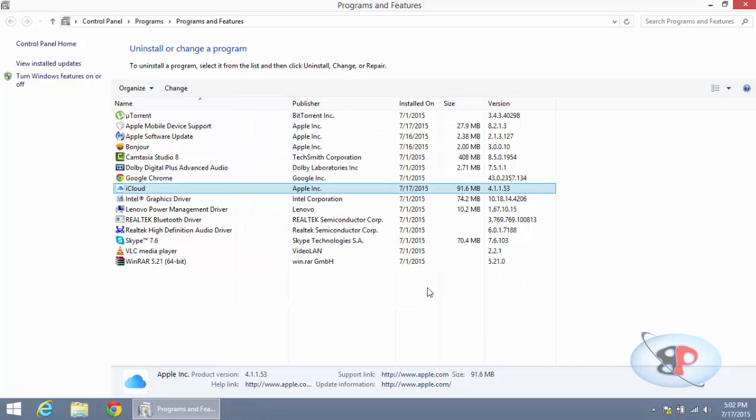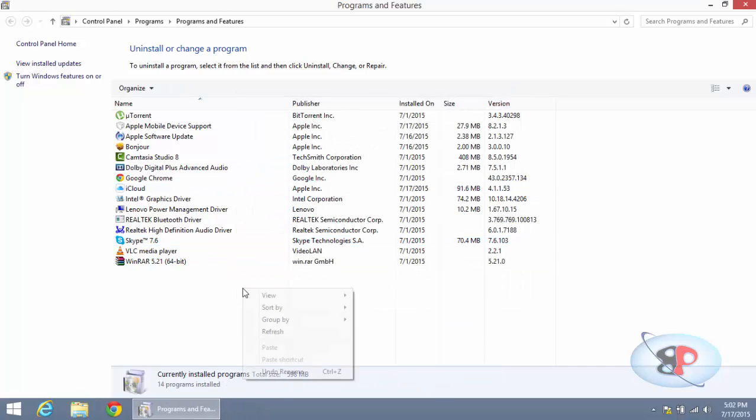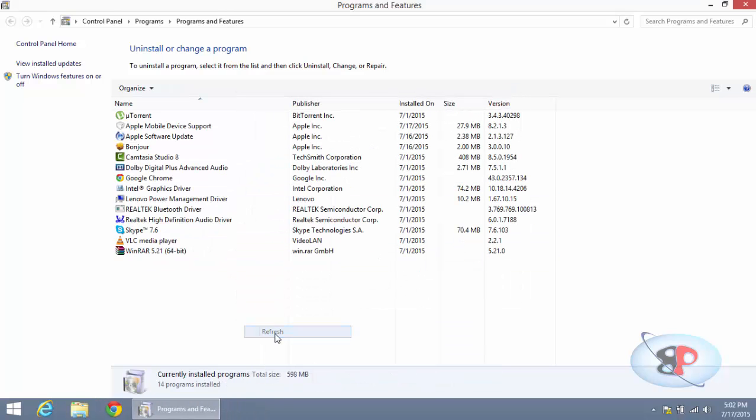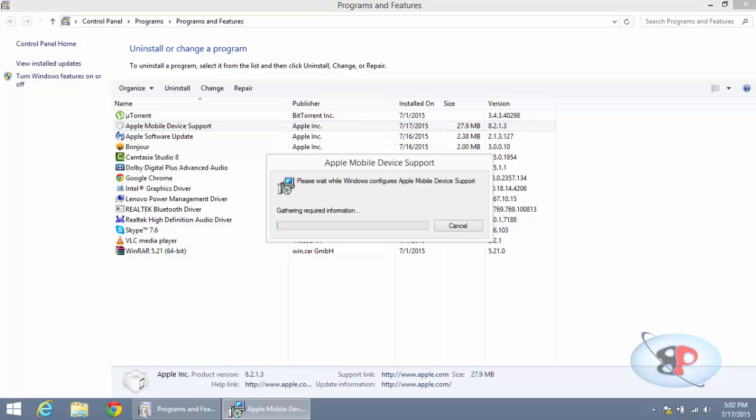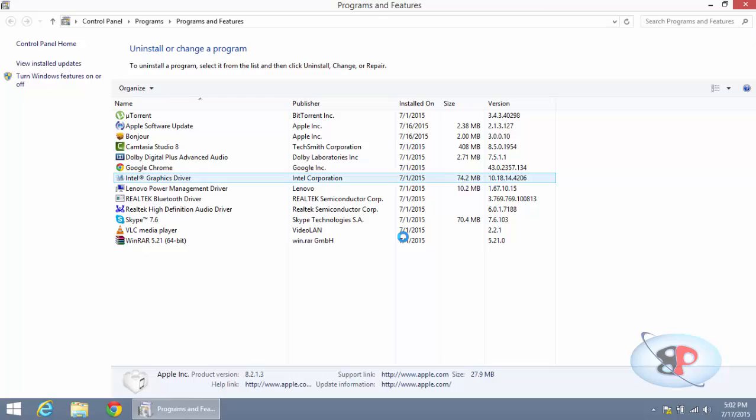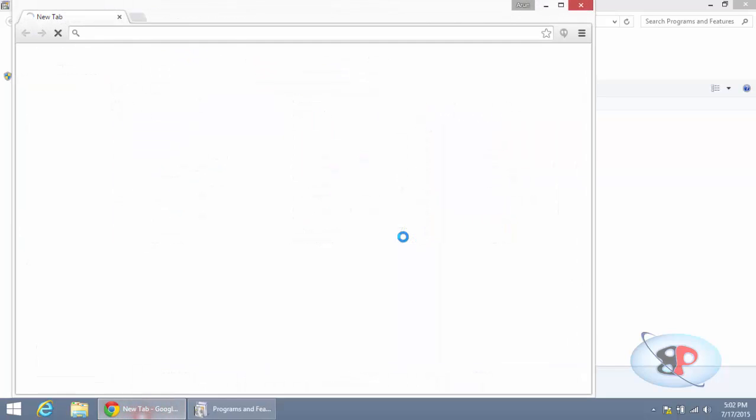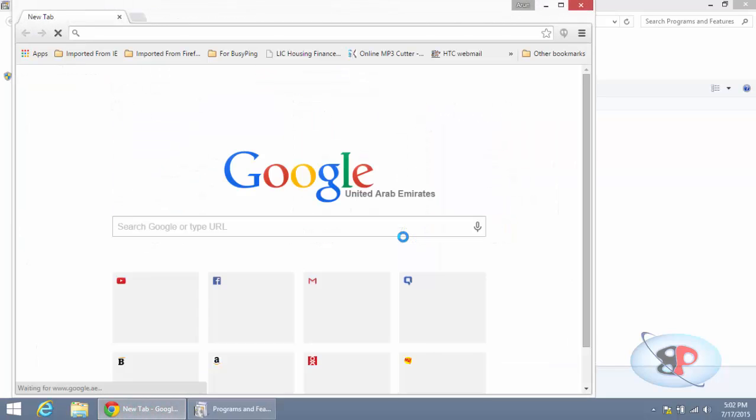Now the last thing to uninstall is Apple Mobile Device Support. Right-click that, click Uninstall. That is it - you have uninstalled all the components related to your existing version of iTunes. Now go to this website: